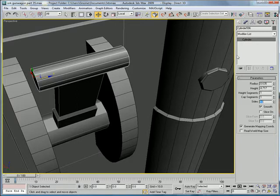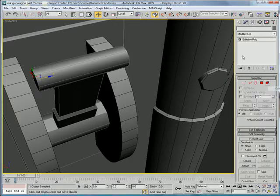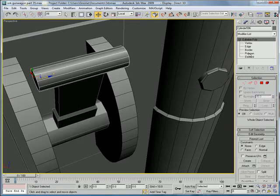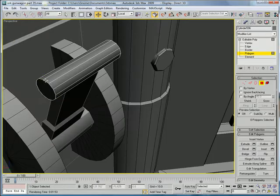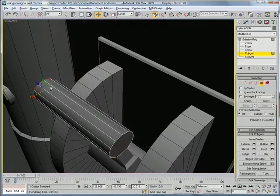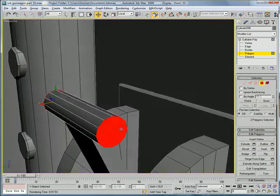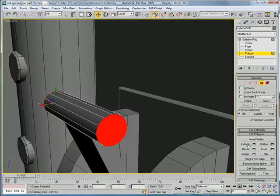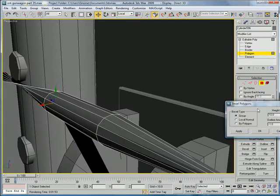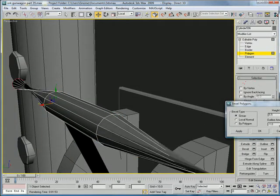12 segments, convert to editable poly, polygon. Select that polygon, this polygon. And you're going to want to bevel them.